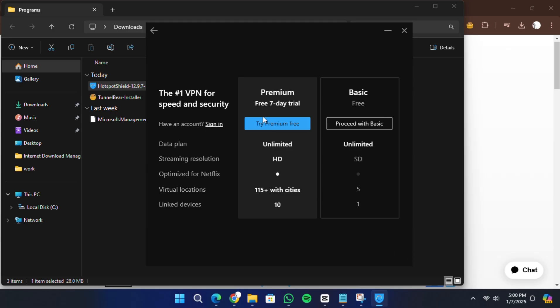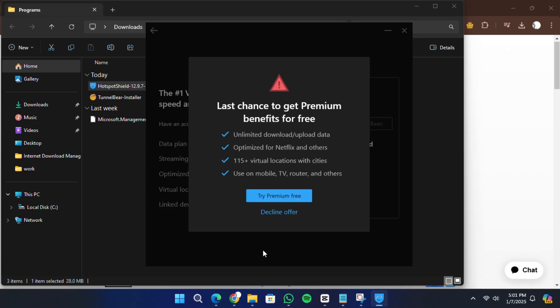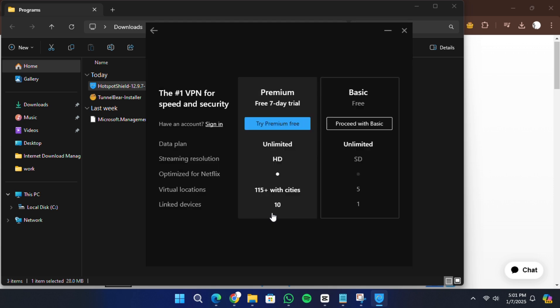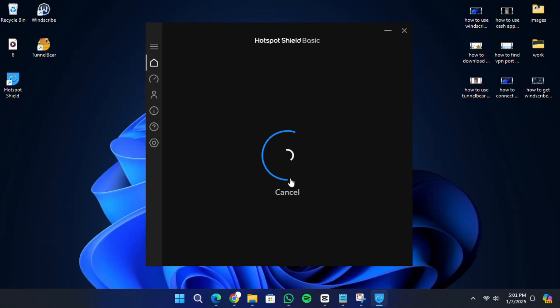Now, you're ready to use Hotspot Shield. On the main dashboard, you'll see an option to connect to the VPN. Simply click Connect. The application will automatically connect to the fastest available server.